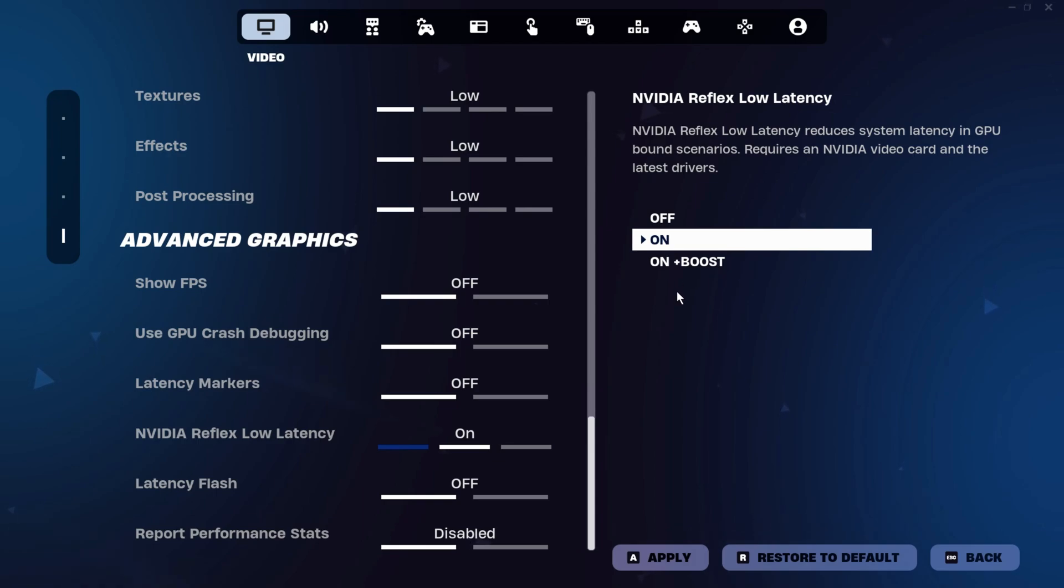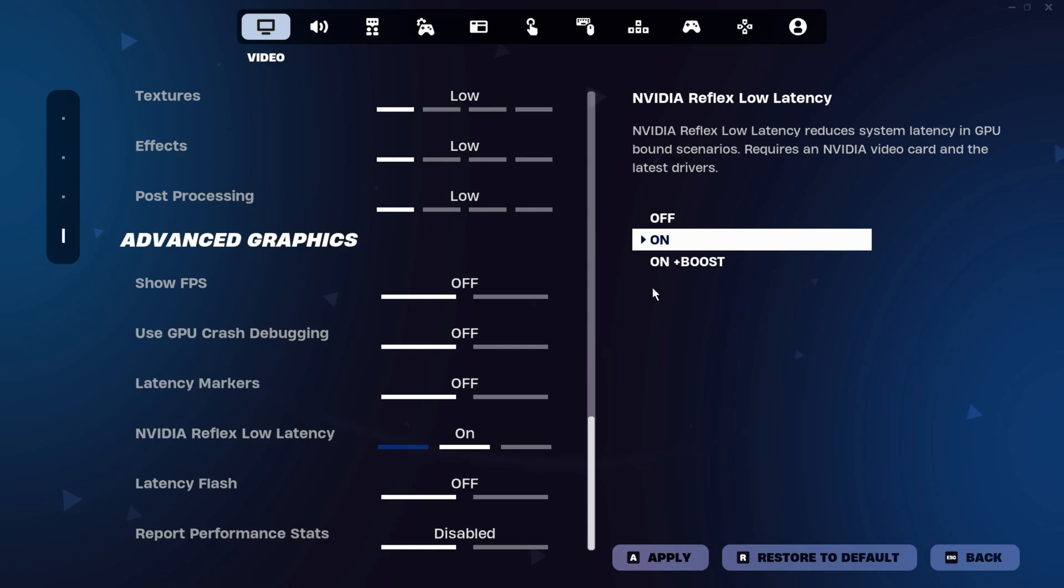Finally, it's important to test these settings to find what works best for your system, as hardware and personal preferences can vary. By carefully fine-tuning these options, you can achieve the optimal balance of performance, input responsiveness, and visual clarity, giving you a competitive edge in gameplay.